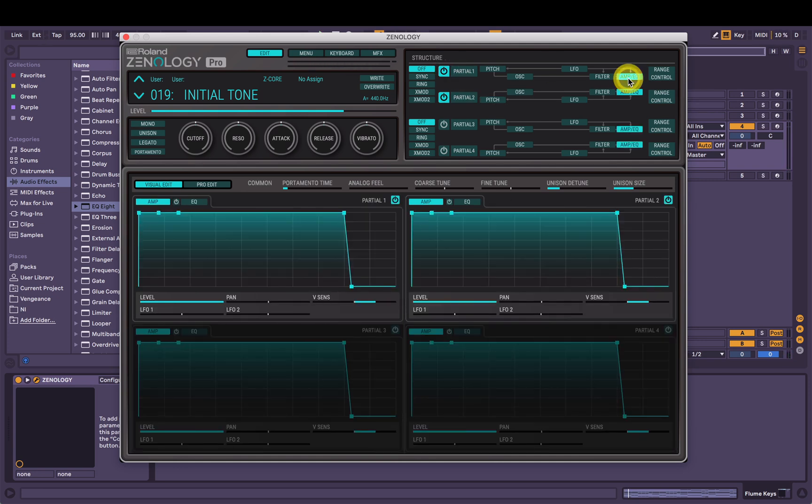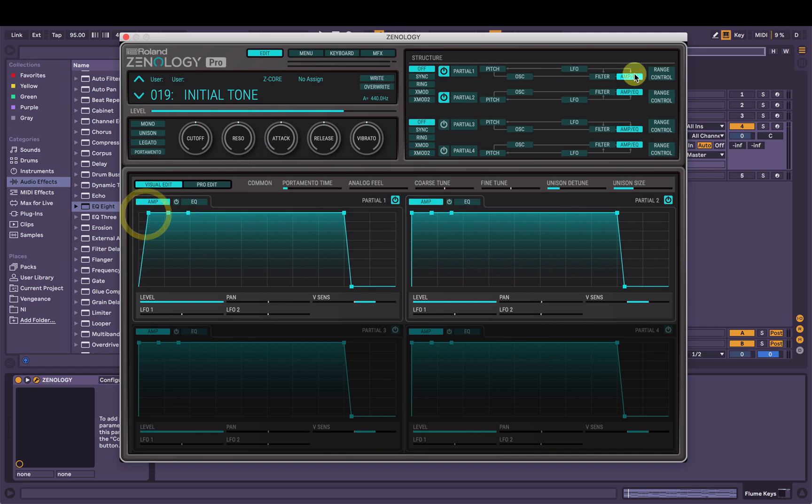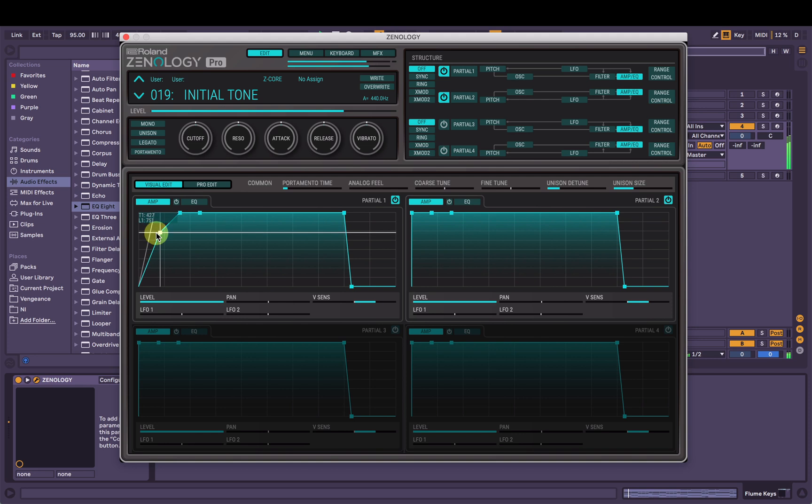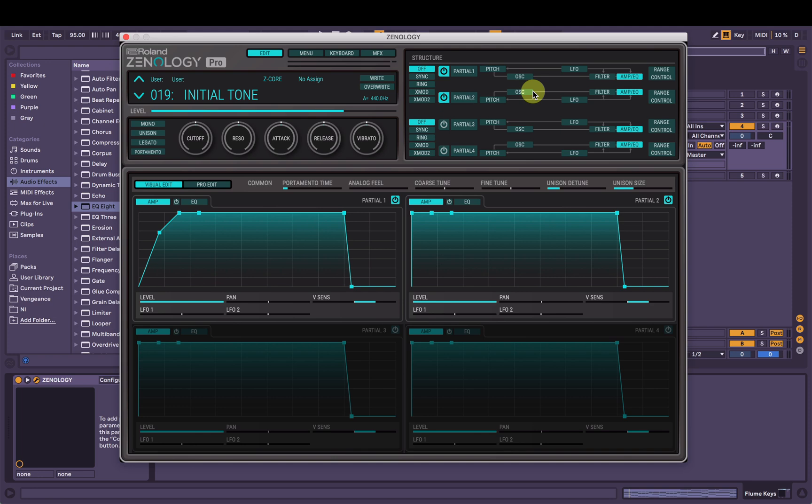So now we'll make it evolve. I'm going to make the strings come in a little bit slower. So I'm going to go to the amp envelope here and bring the attack up. And I'm going to make the second partial sound. I'll back up a bit.